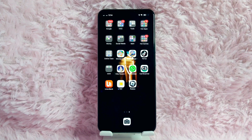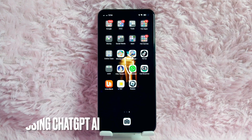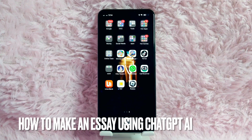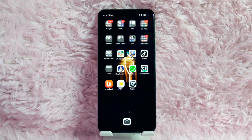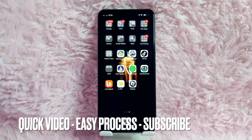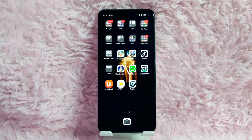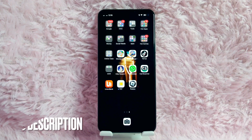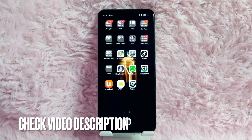Hi! Welcome back guys! In today's video, we're going to talk about how to make essays using GPT-AI. Maybe you have a requirement to make an essay but you are tired of making essays. So today I am going to show you how to make essays using GPT-AI.